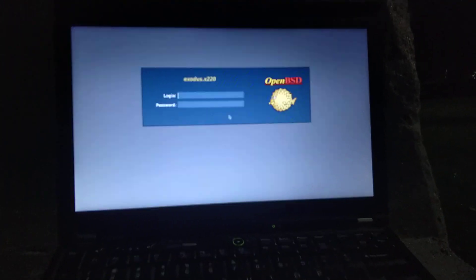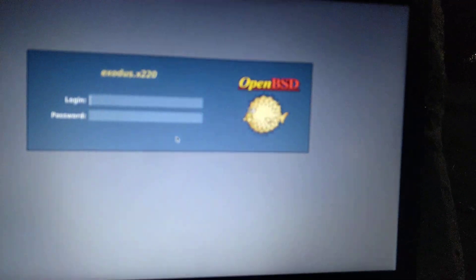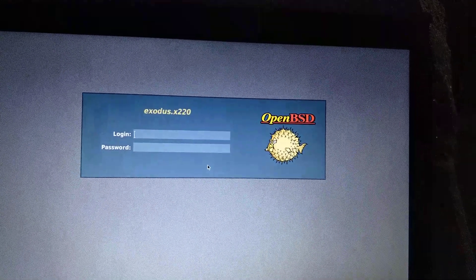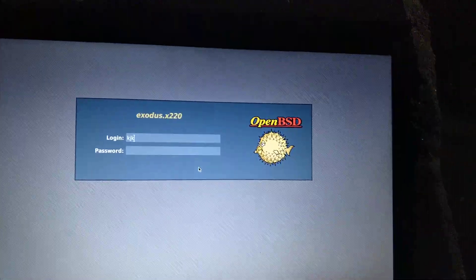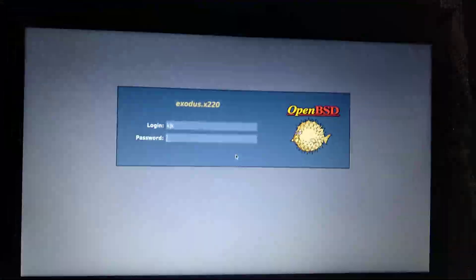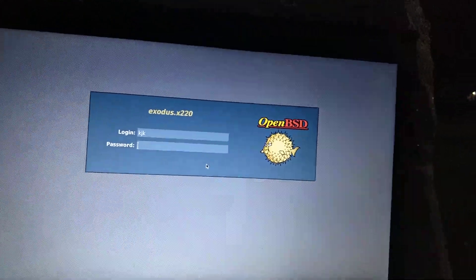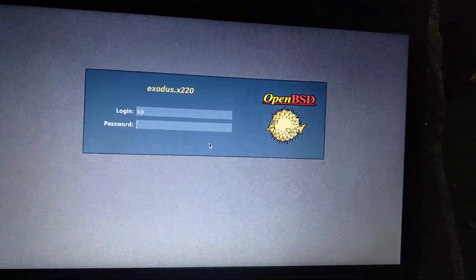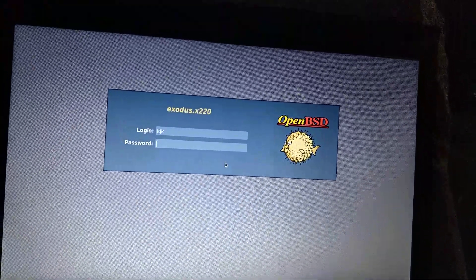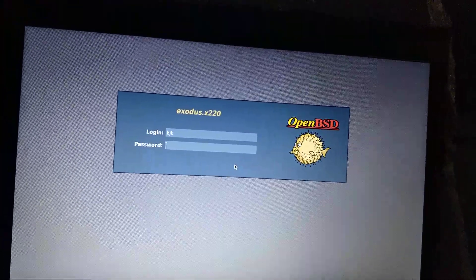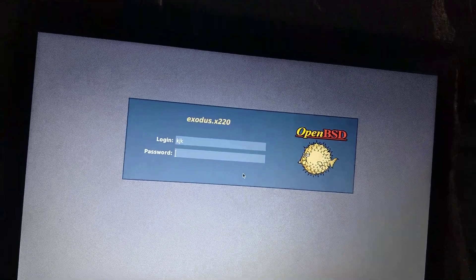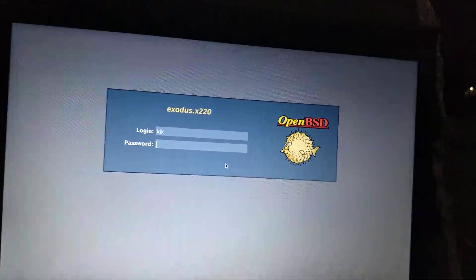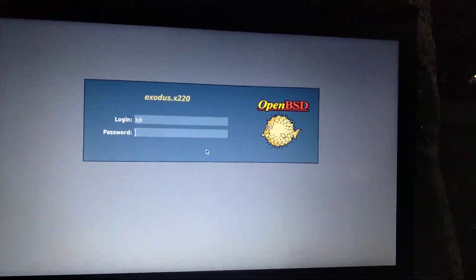And, there you go. This is the glorious OpenBSD login screen. I can just put in, oh yeah, by the way, you press tab to move to the next field. And, then you just press enter. And, you'll log in.